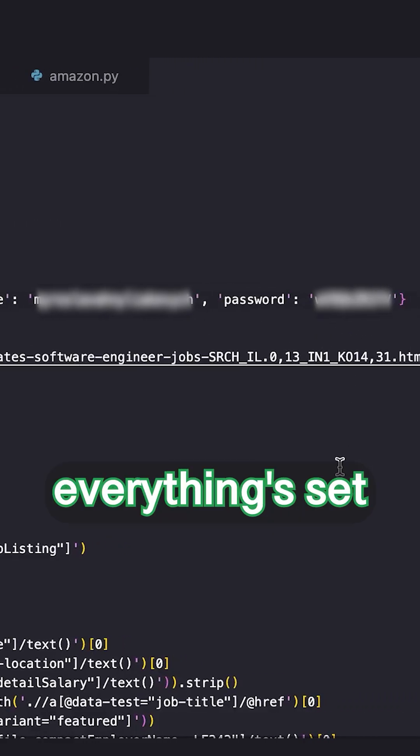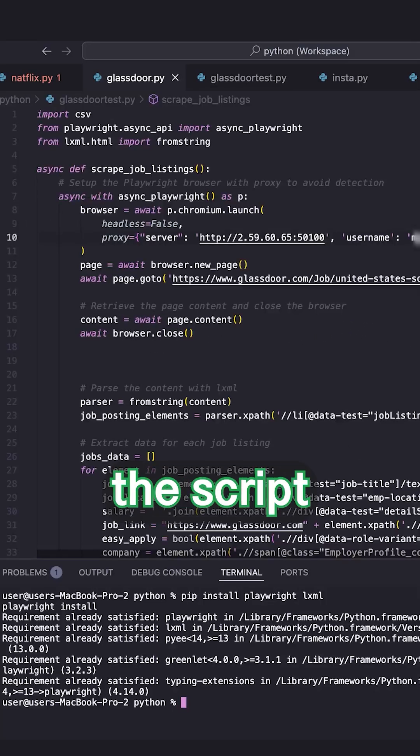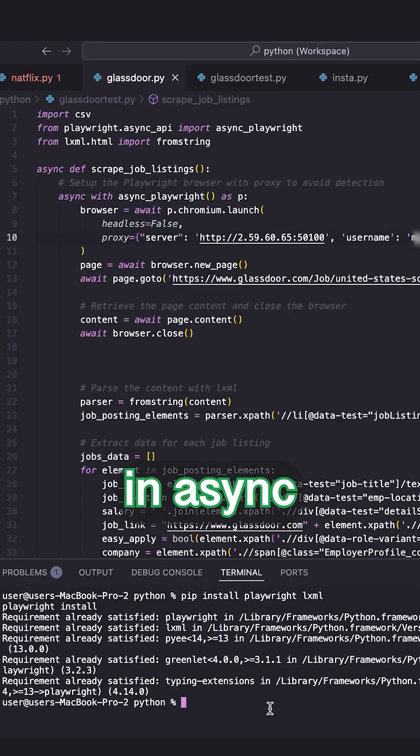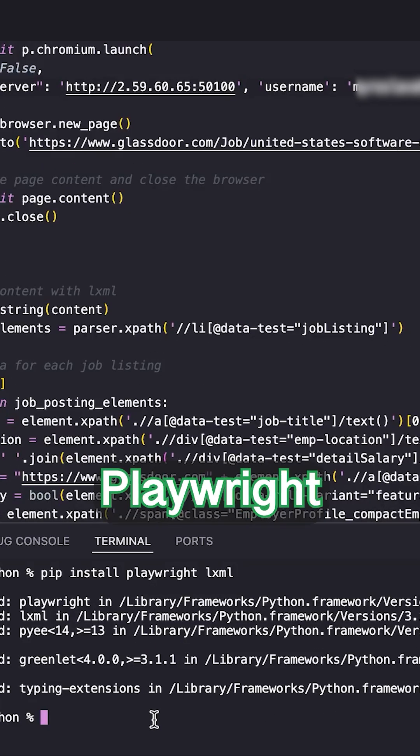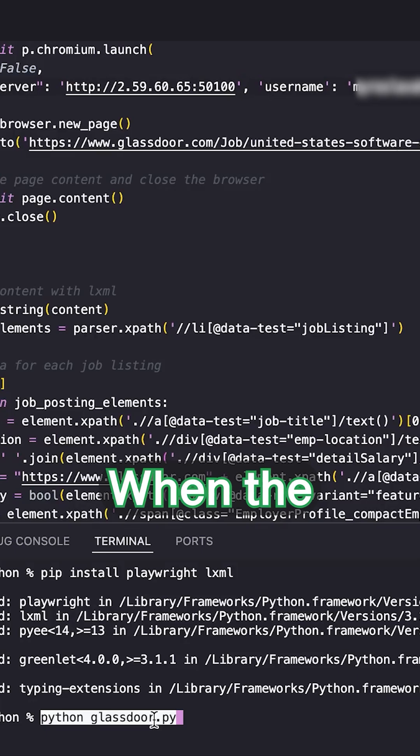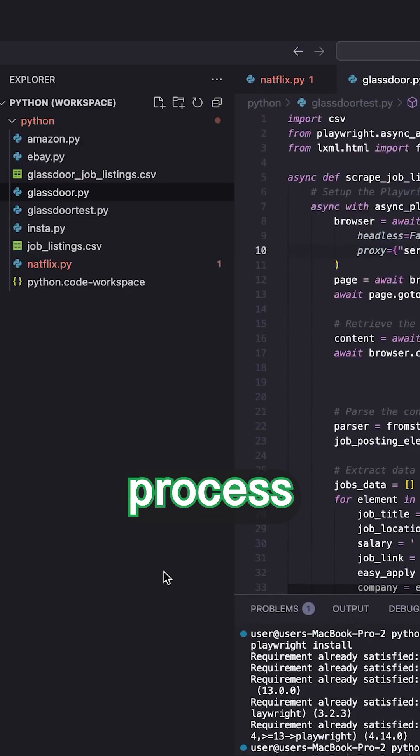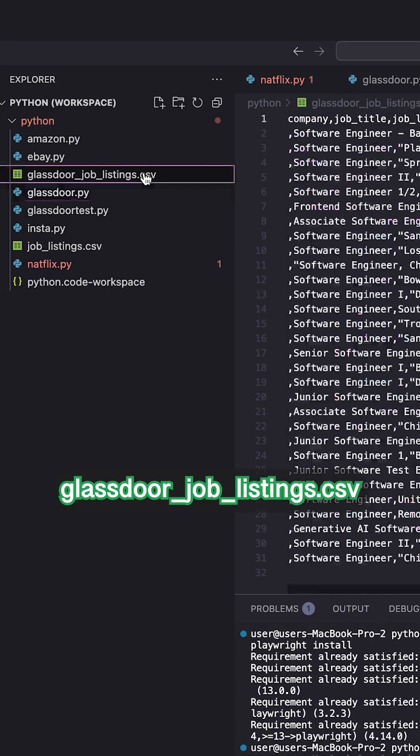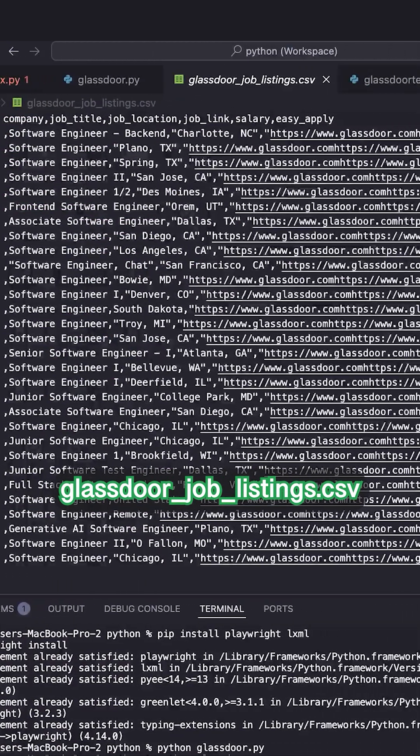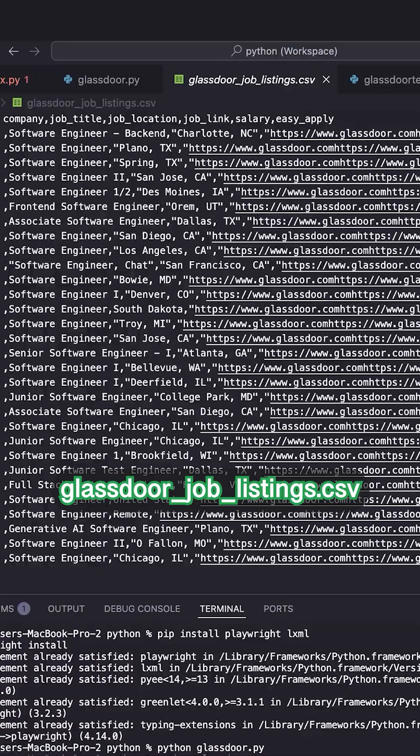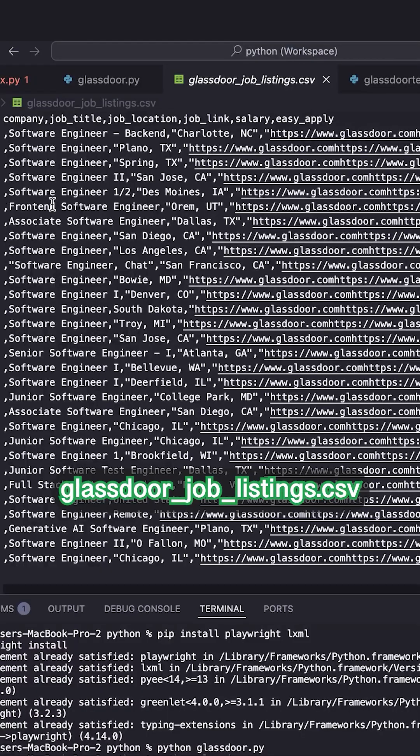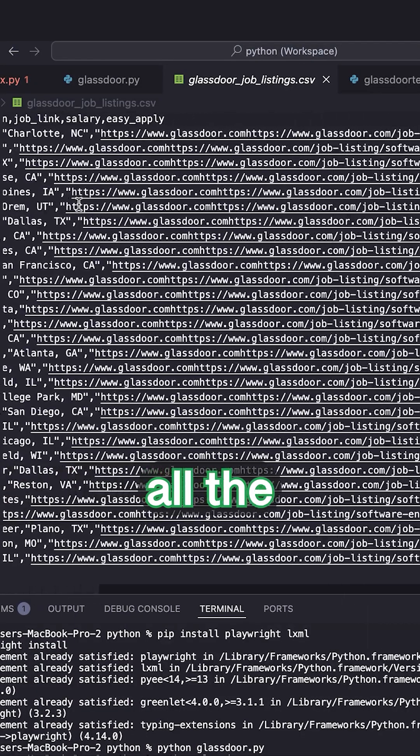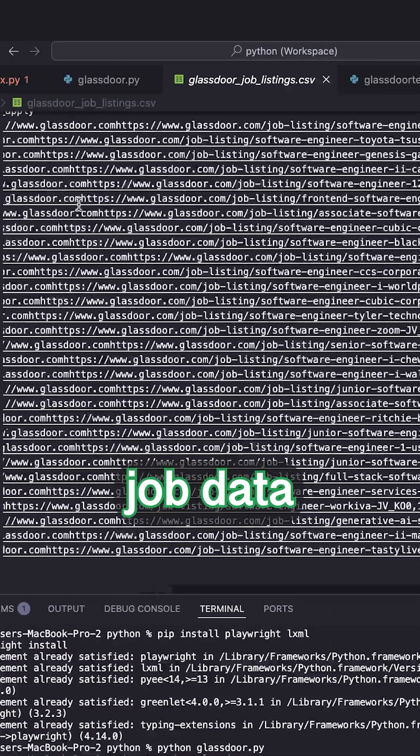Once everything's set, we launch the script in async mode using Playwright. When the scraping process completes, you'll see a file named Glassdoor_job_listings.csv containing all the collected job data. Full video available on our YouTube channel.